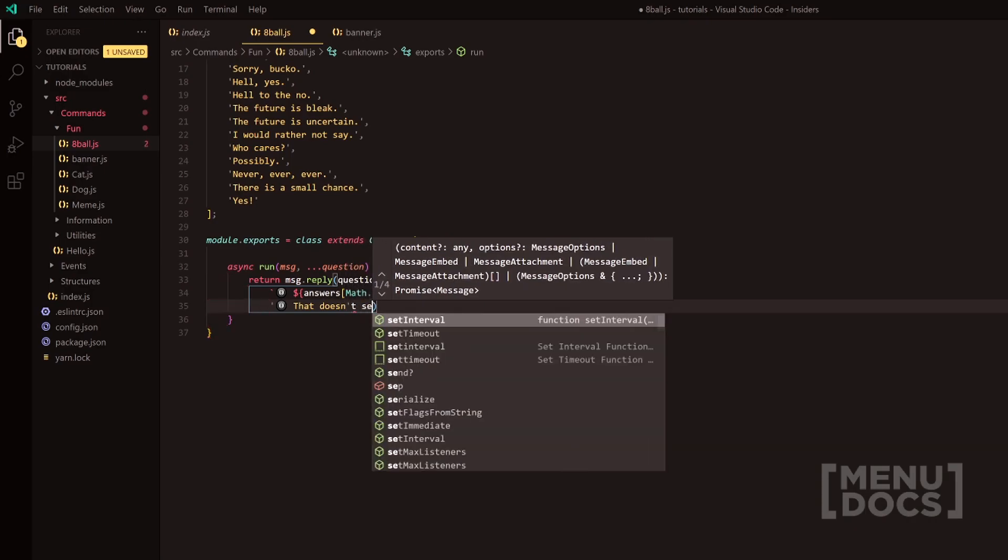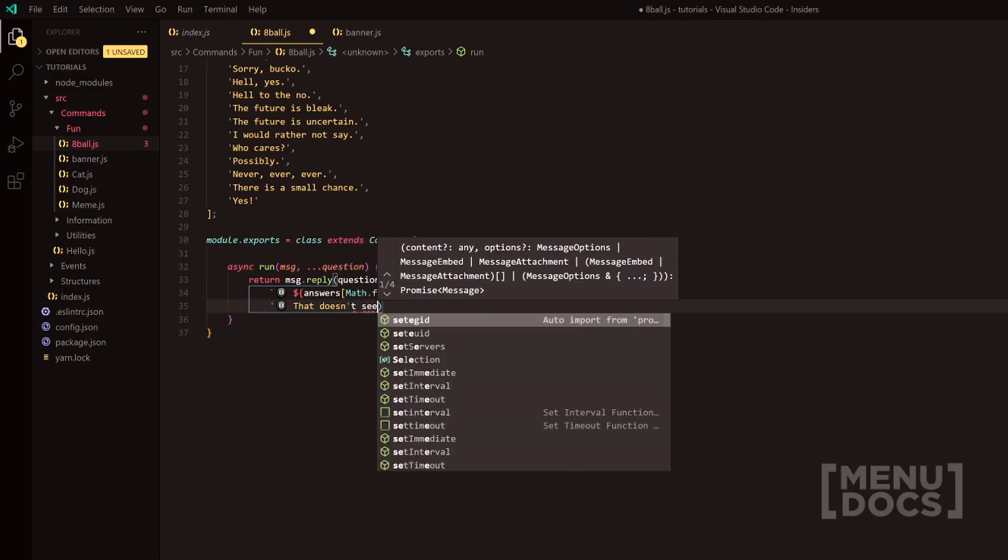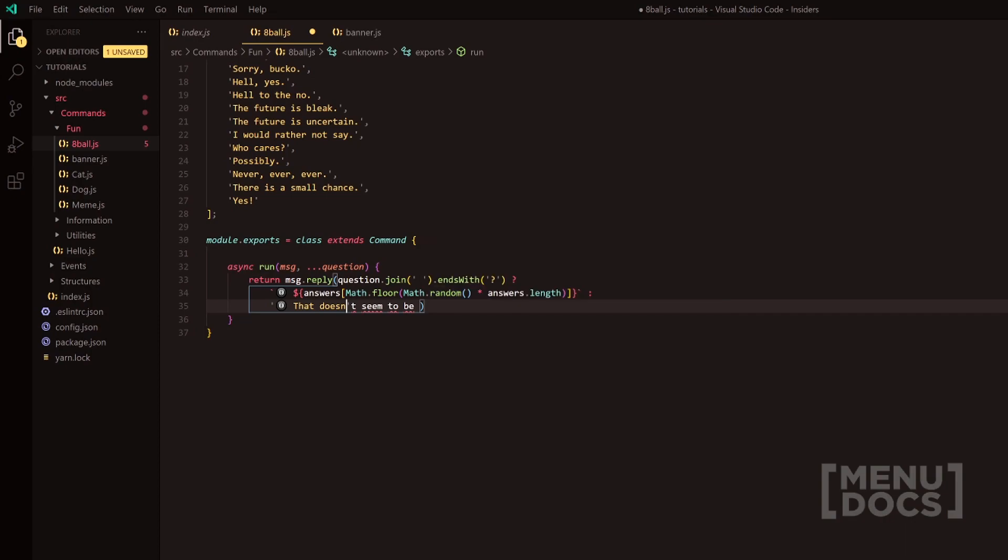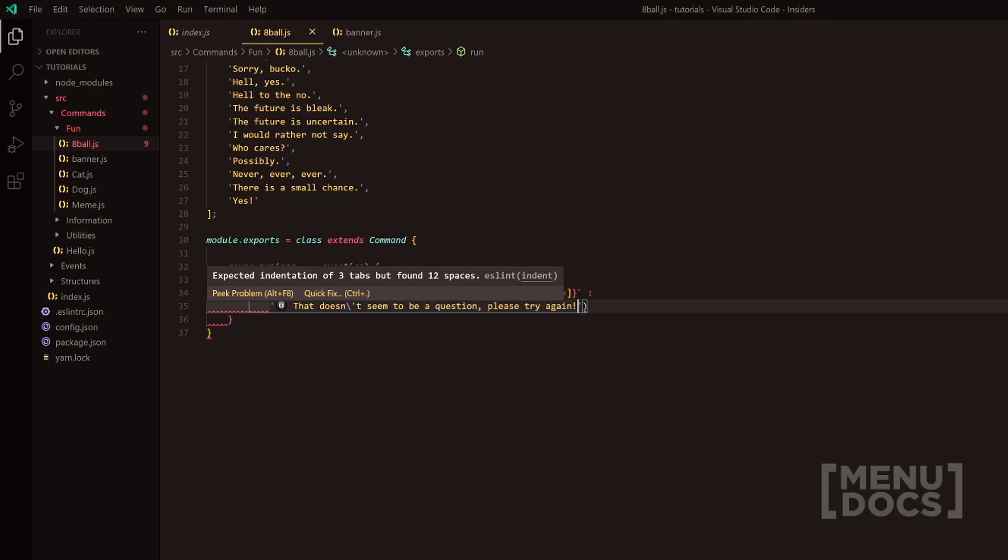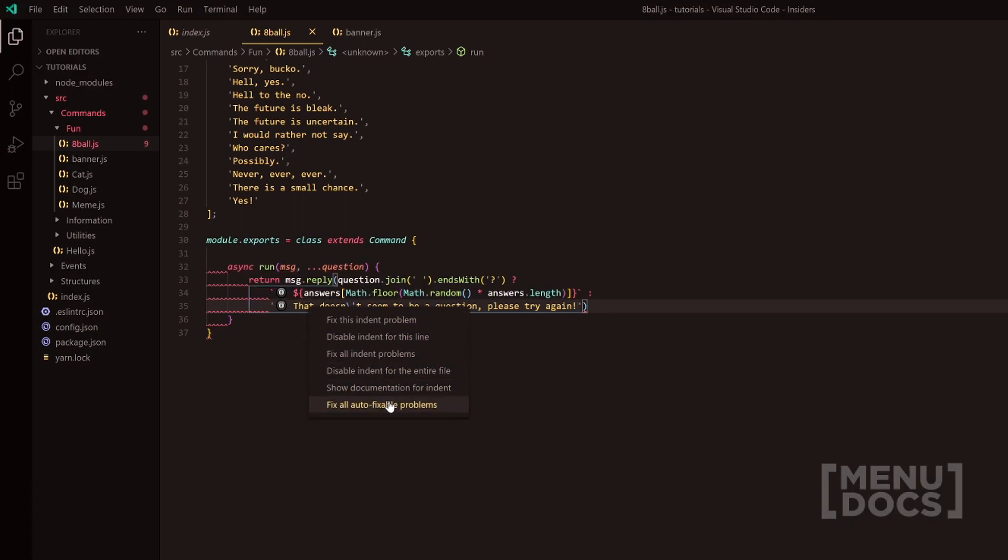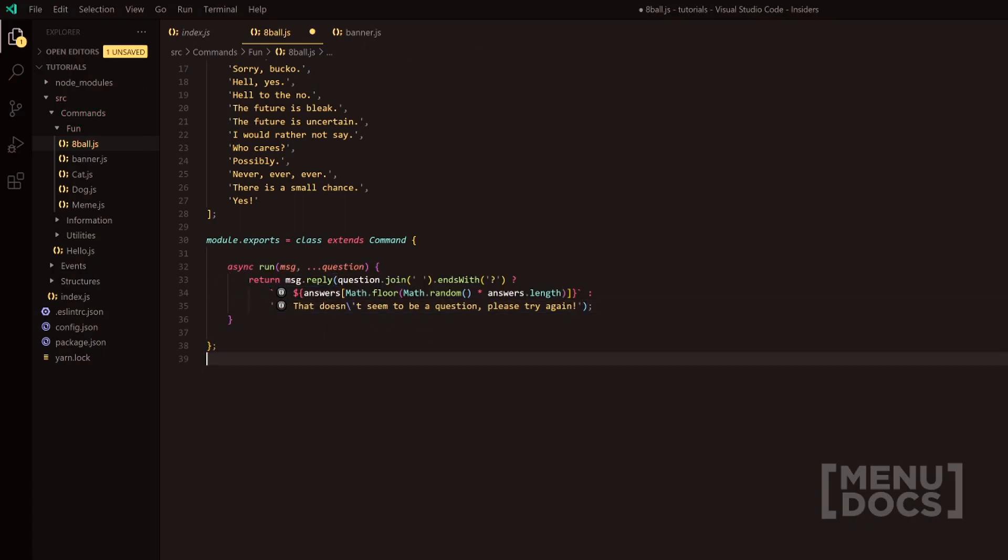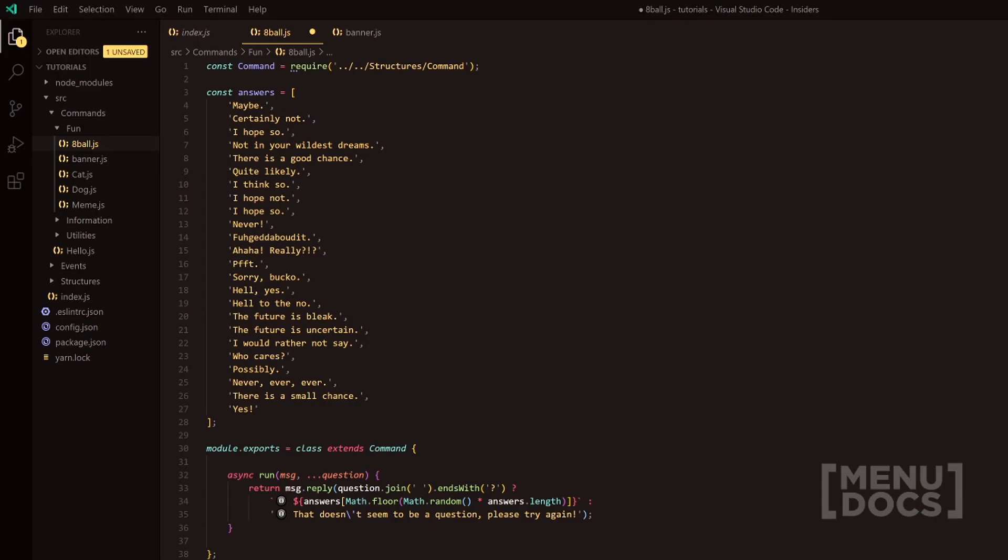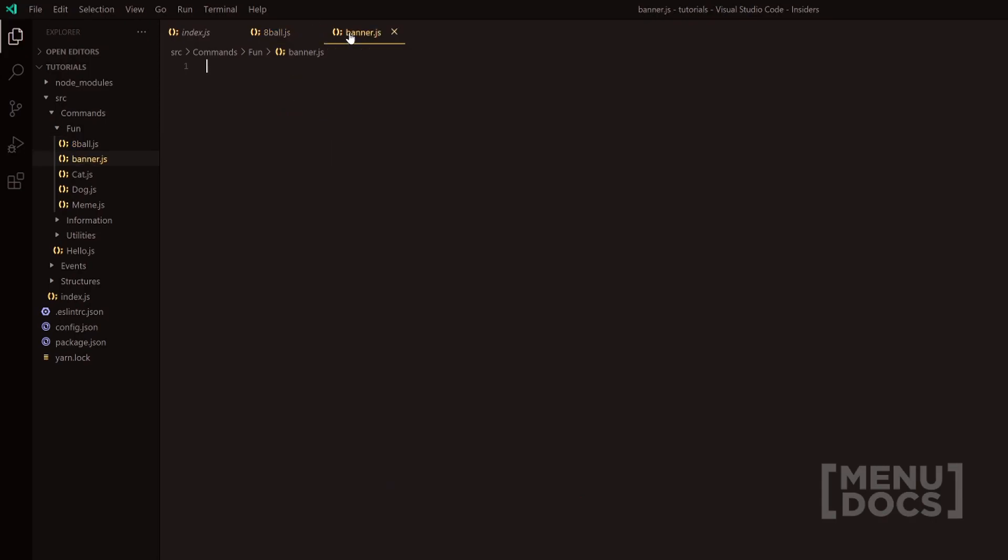If I just quickly backslash this, doesn't seem to be a question. Please try again. That is the eight ball command pretty much done. It's a simple command. I thought we kind of deserve to do something really simple. So next in line, we've got the banner command, which is also really simple.